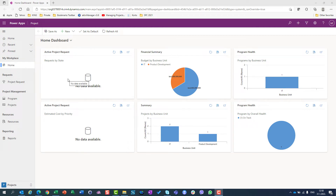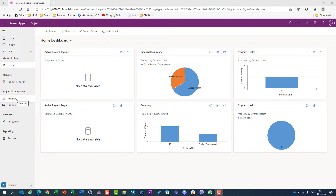Hello, today I'm going to show you how you can track program status using PowerUps. As you can see, I'm in my PowerUps in project and I can see here my program.